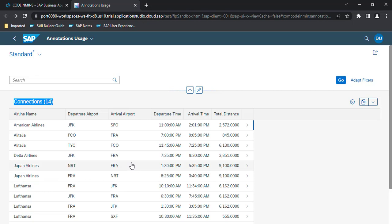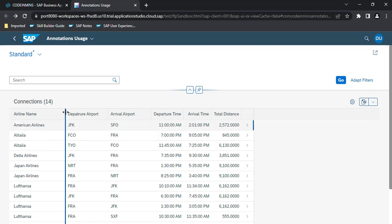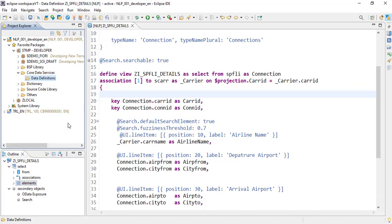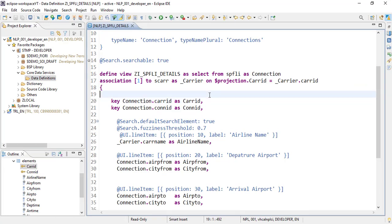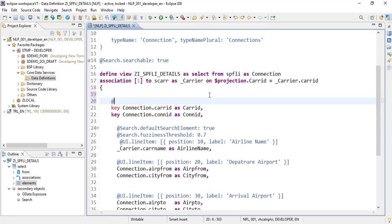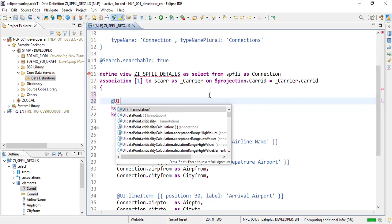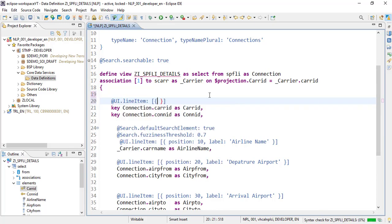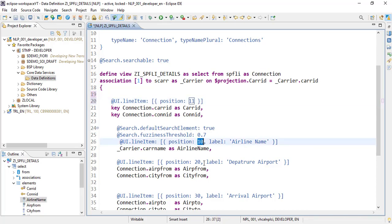The first thing we will do is add a new column to show airline IDs. We already have the carrier ID — let's add it to our UI. To add anything to the UI you use the UI annotation UI dot line item and specify the position. We already have airline at position 10 and air code from at position 20, so I want to add in between at position 11.